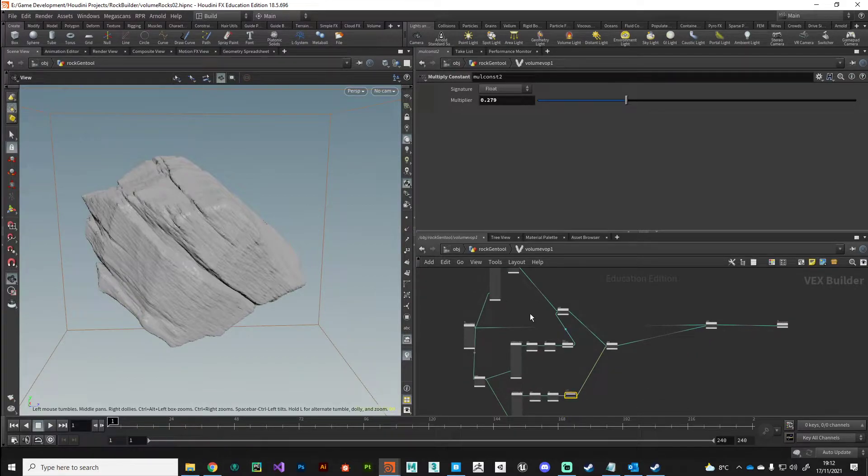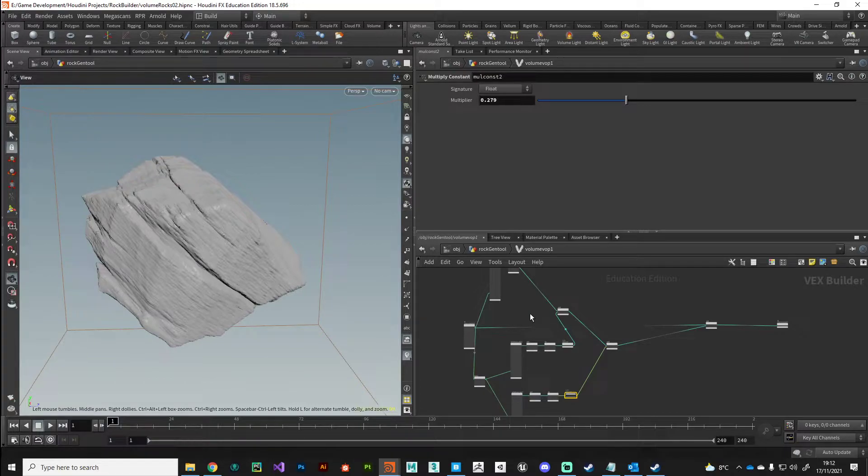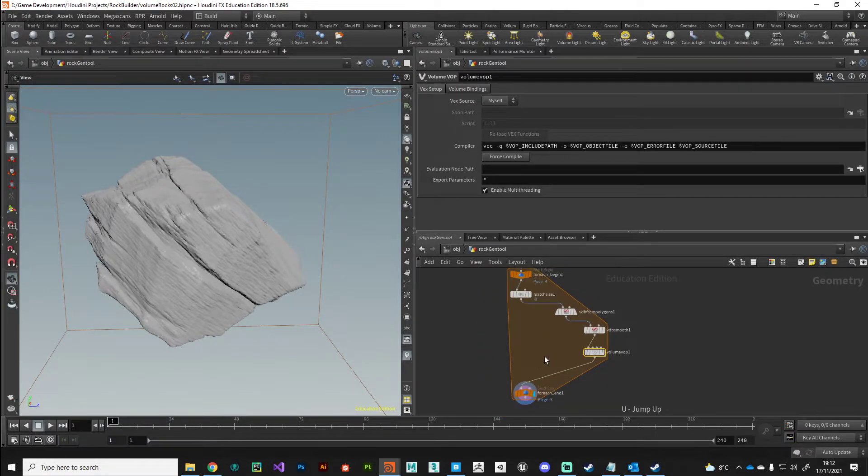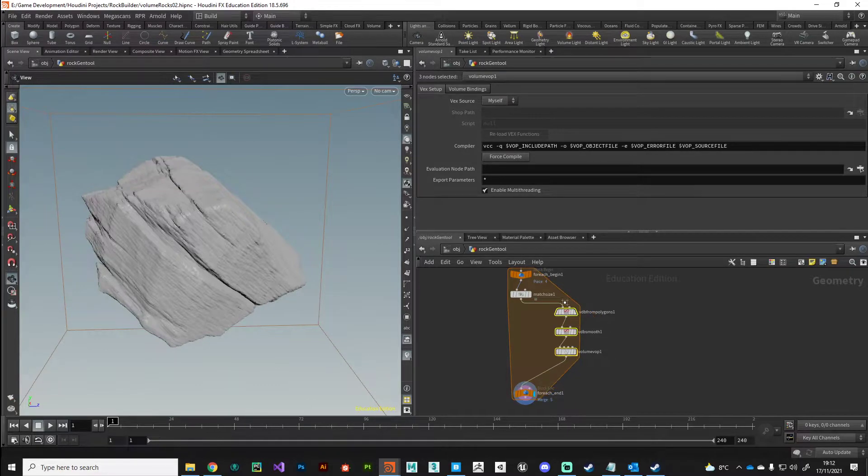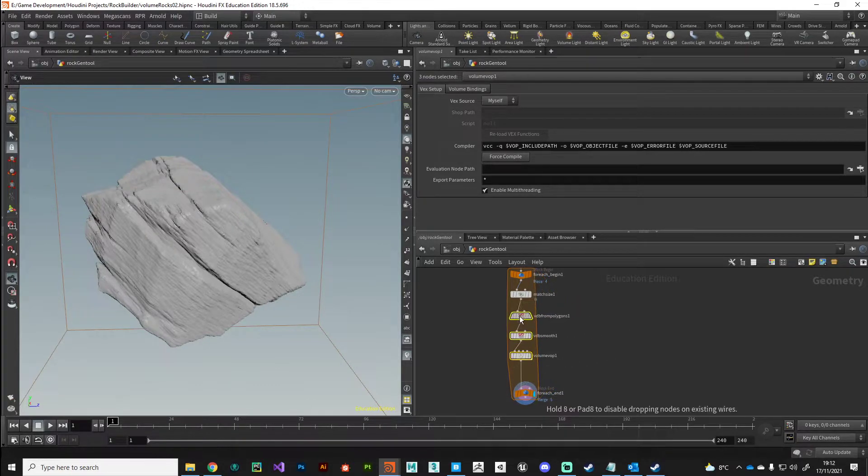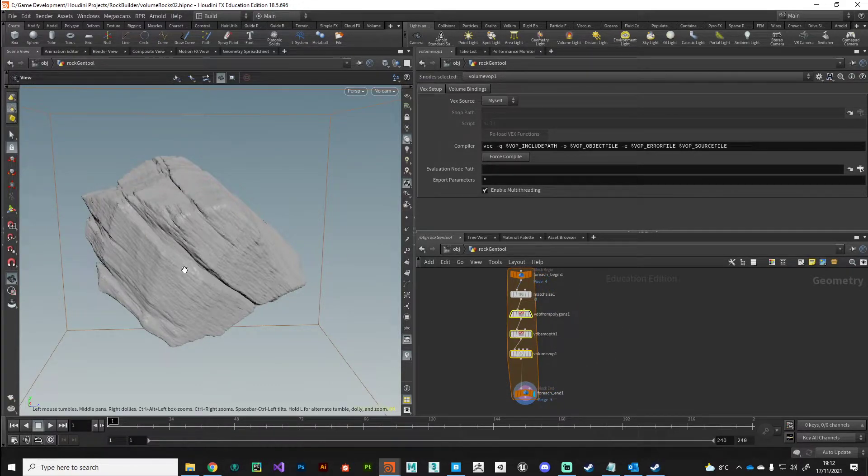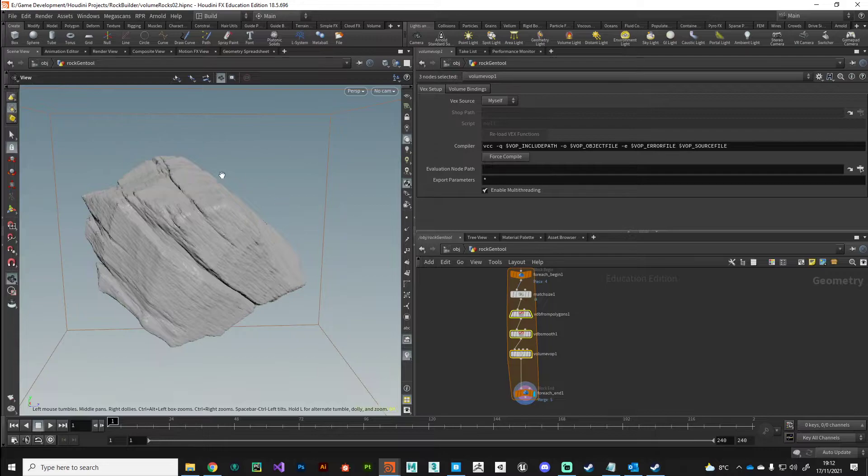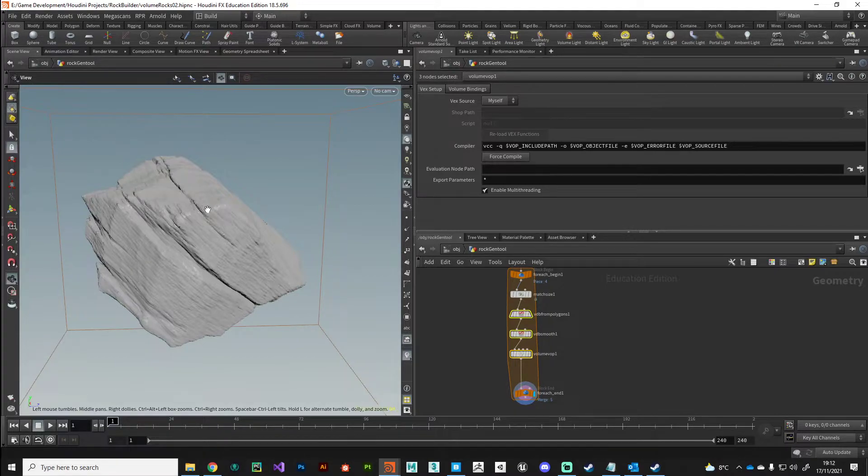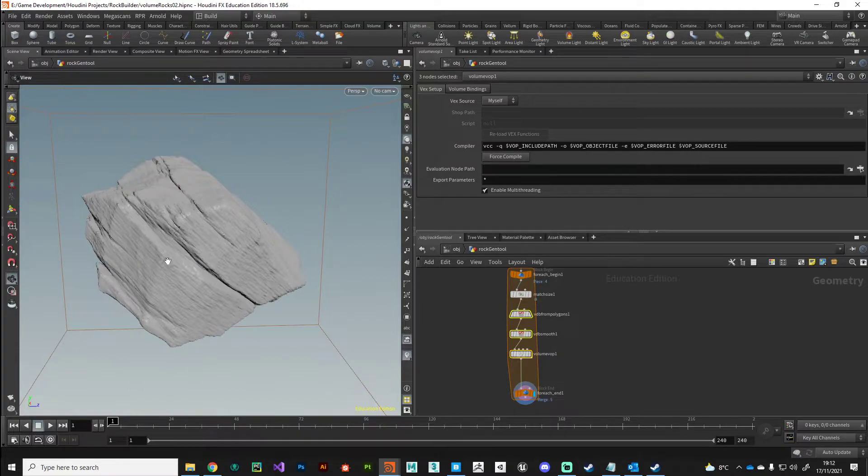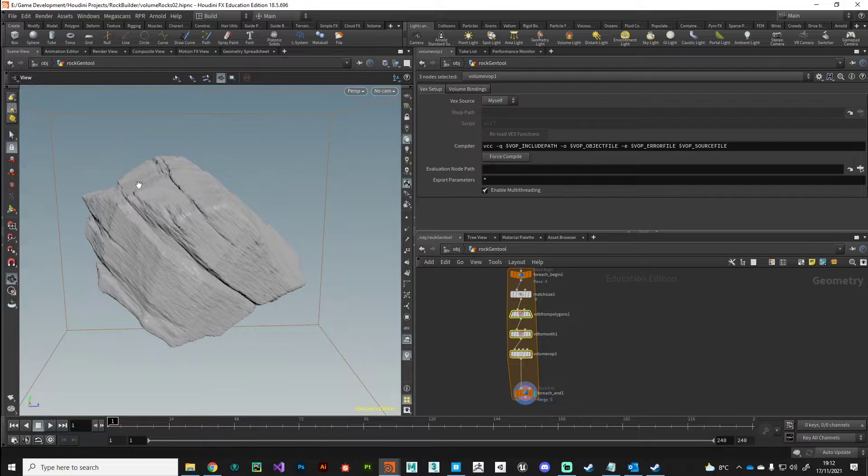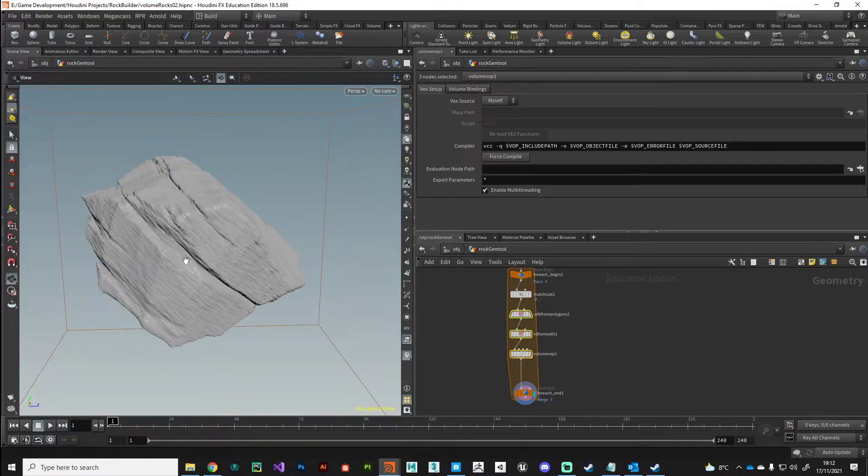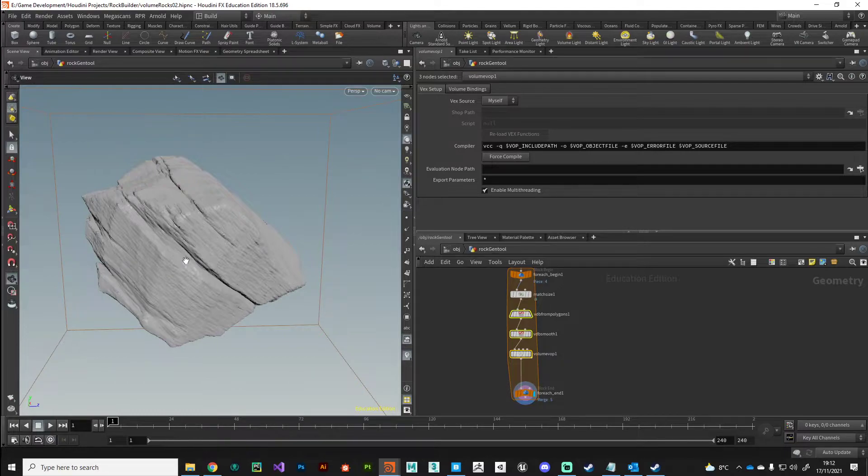There is one additional step I want to do before we progress. I want to vary the offset of the noise for every iteration of the rock because what I've noticed is these large cracks look pretty much the same on every rock. So for every iteration I need to offset the noise sample.